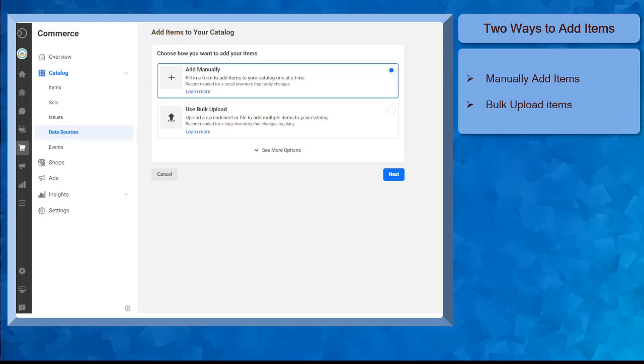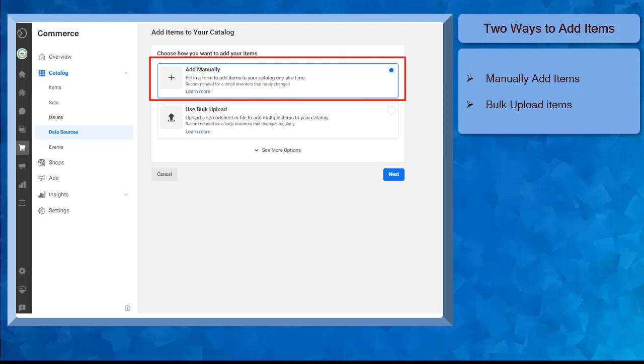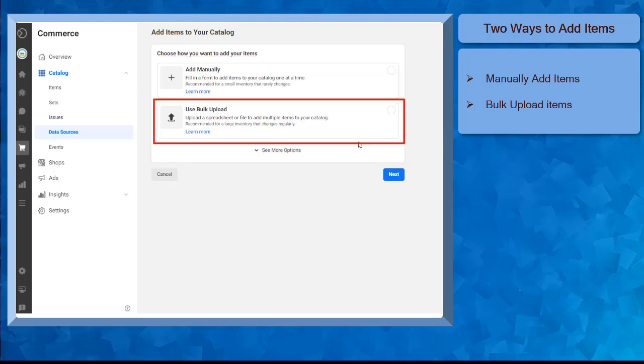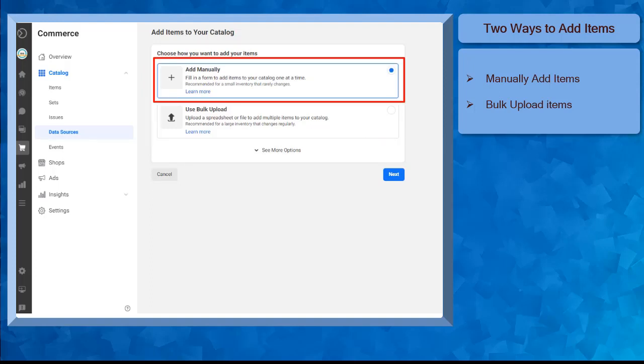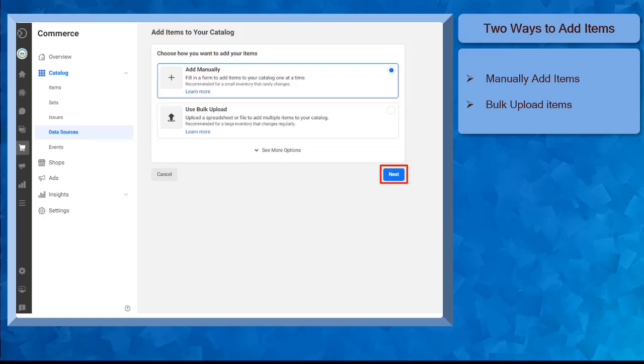There are two ways you can add items to your catalog. First is manually adding items one at a time, and the second one is to use the Bulk Upload. Now click the Add Manually option, then click Next.